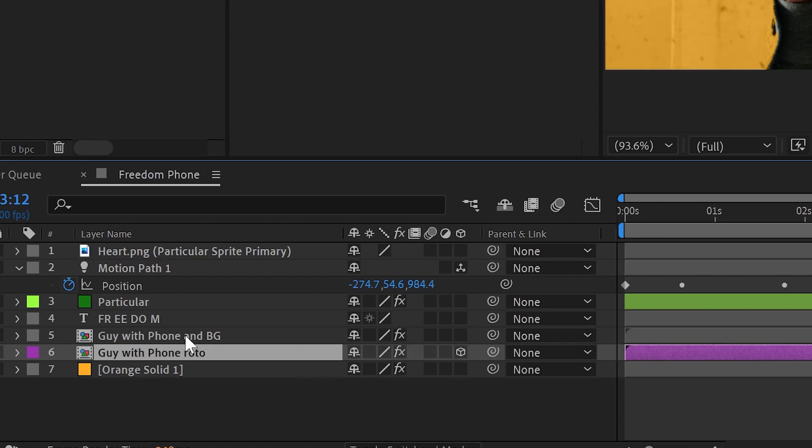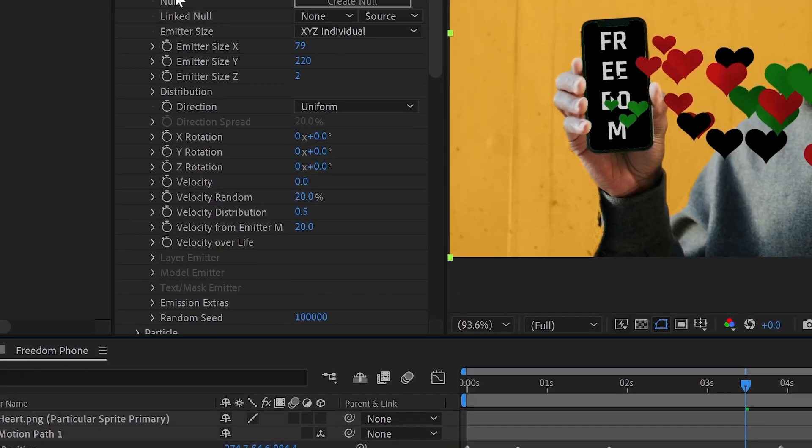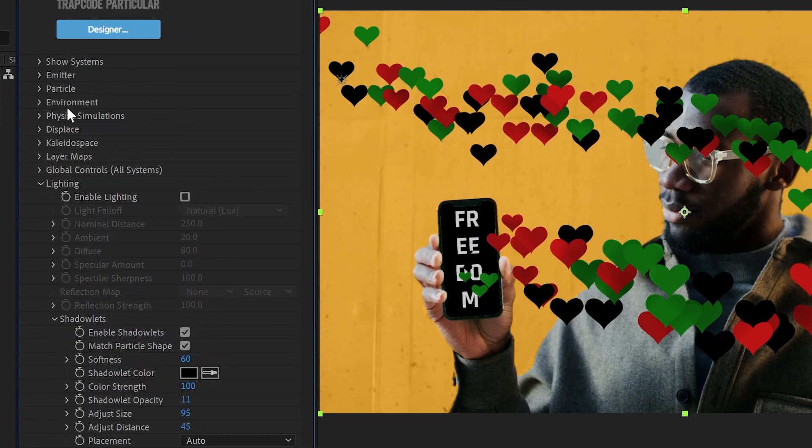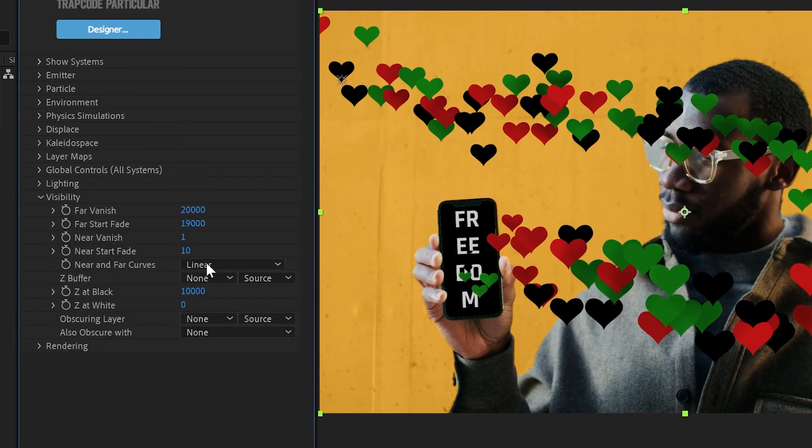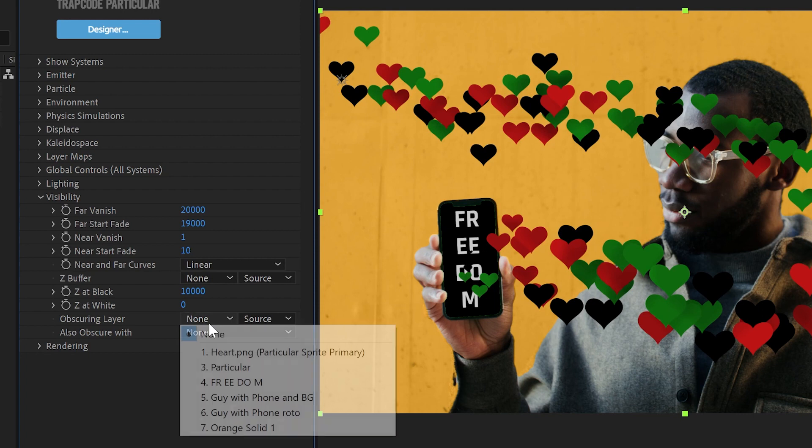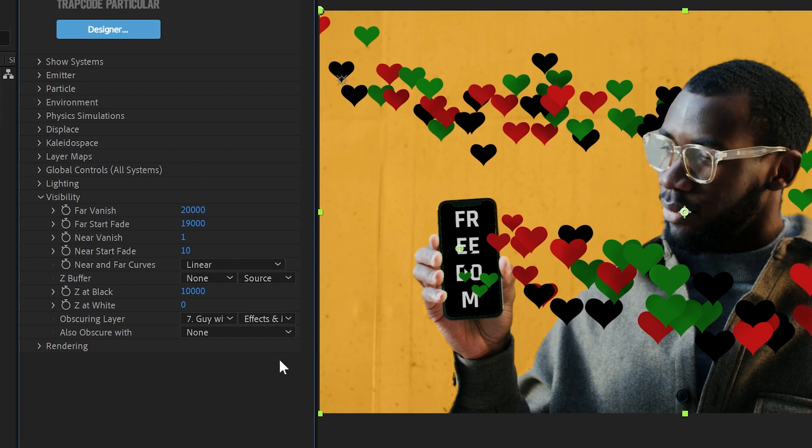And then to make them look like they go behind him, our roto layer needs to be a 3D layer. And we will say for your visibility, we will say this roto layer is our obscuring layer and we'll use effects and masks. And now our particles will go behind him.